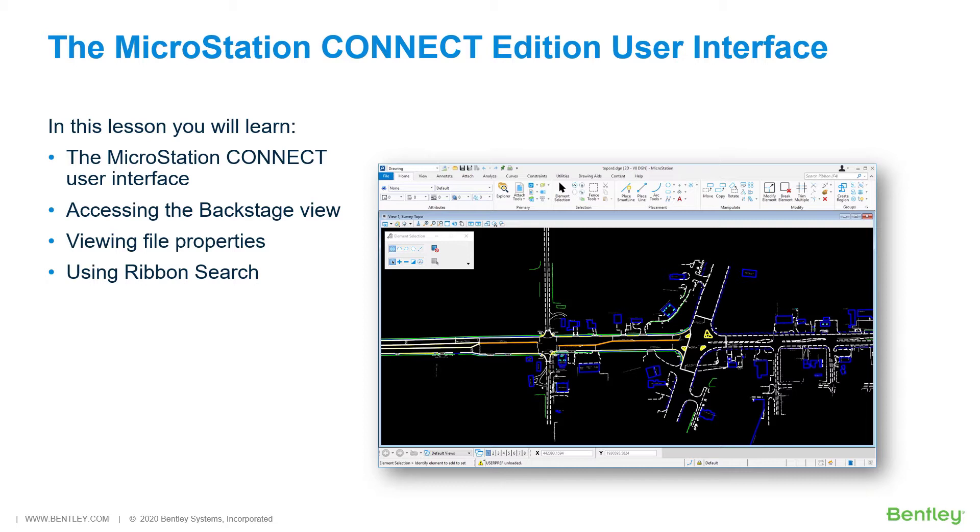During this lesson, you will learn how to navigate the user interface in the MicroStation Connect Edition. You will explore the backstage view where you can find file properties, tools, settings, and much more. You will also observe how MicroStation has an integrated ribbon search that allows you to search across multiple workflows and ribbon tabs to find tools or dialogues.